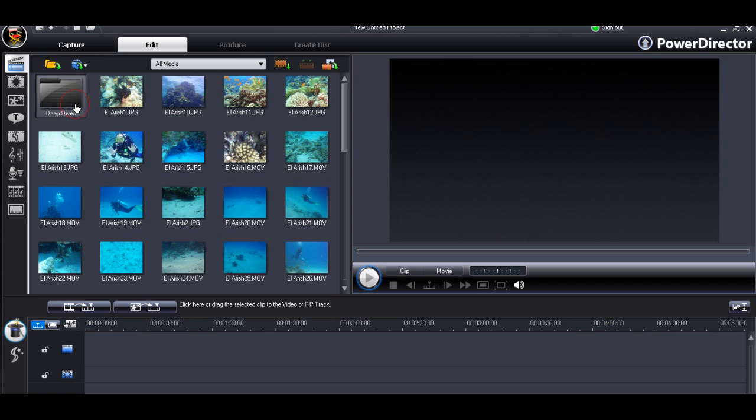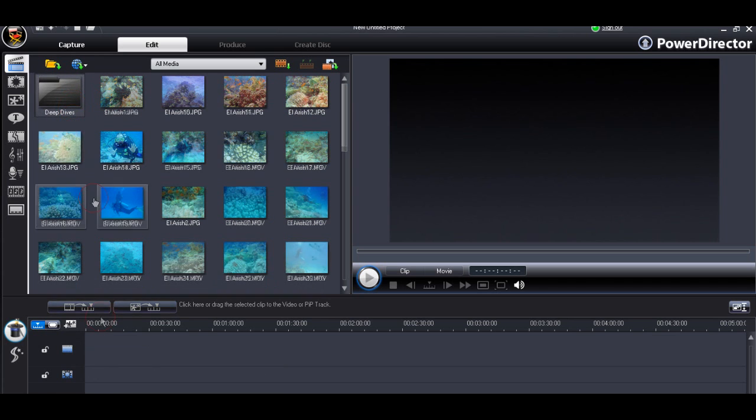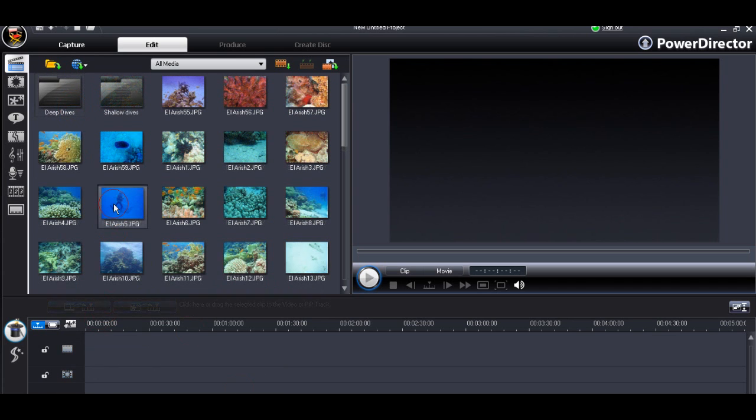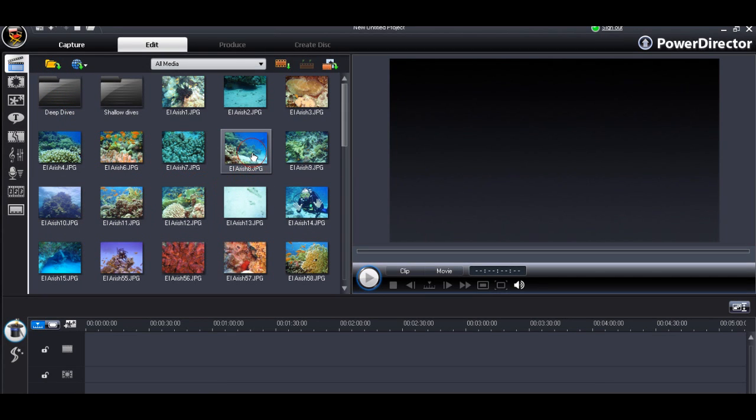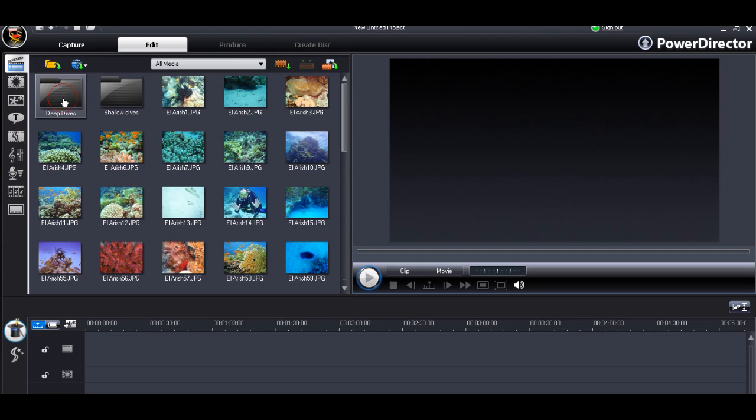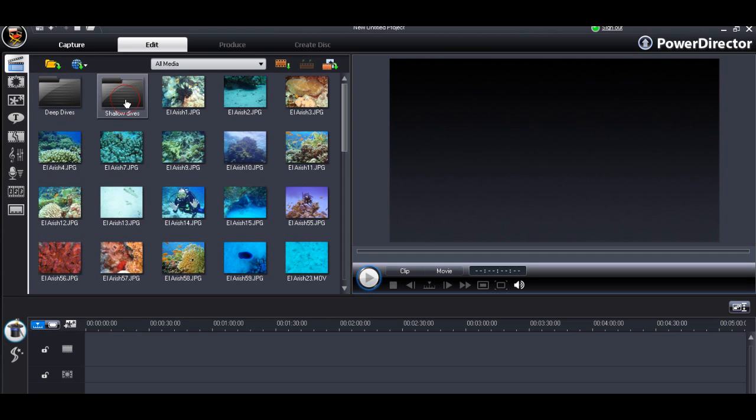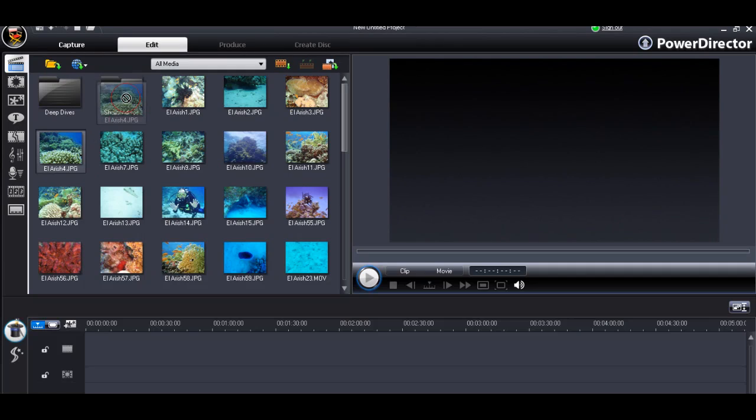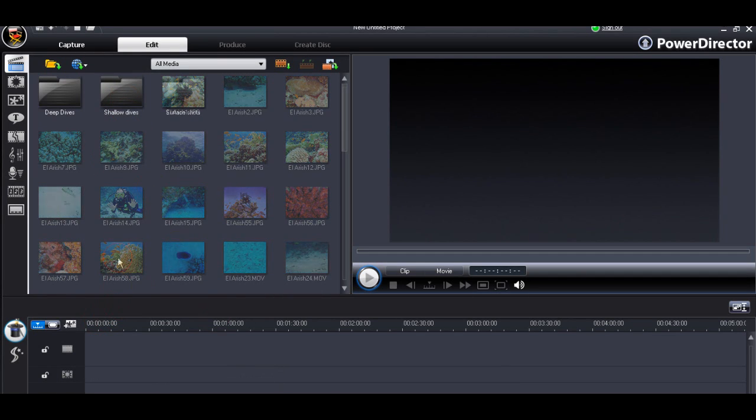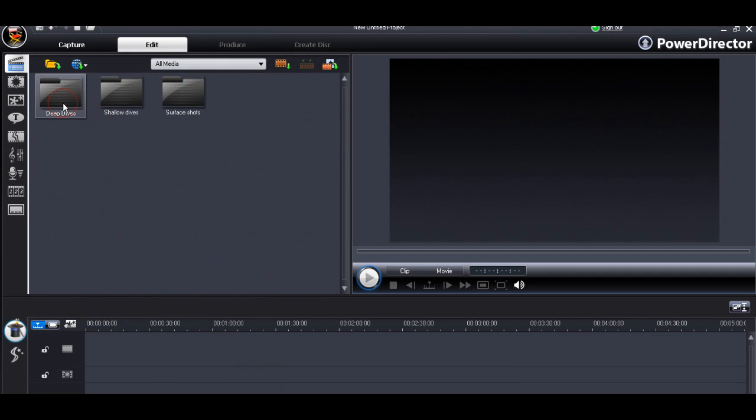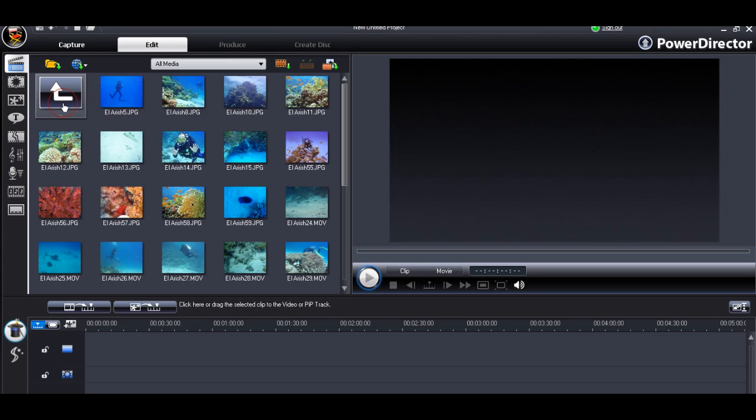We can move our clips into each of the respective subfolders by dragging and dropping them one by one, or by grouping them together and dragging and dropping them into the appropriate subfolder. Eventually, we will have a main library organised into our subprojects.